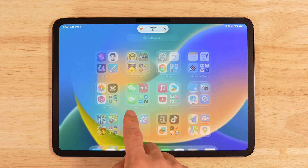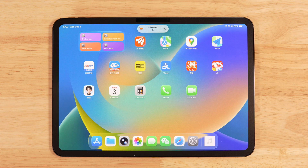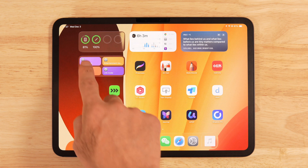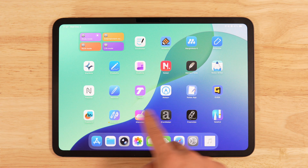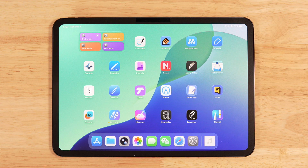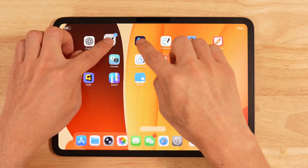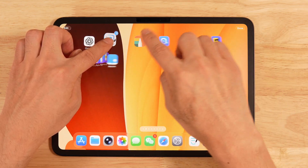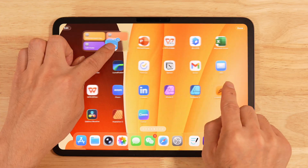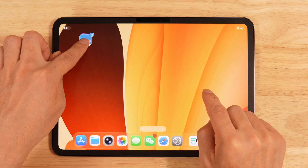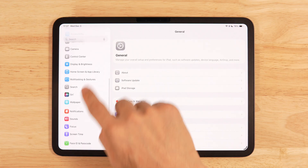The same happens when I tap work mode and life mode — the layout switches automatically. So how do we set this up? Let's start with study mode. If we want a dedicated study page, drag all your study apps onto a new home screen page.